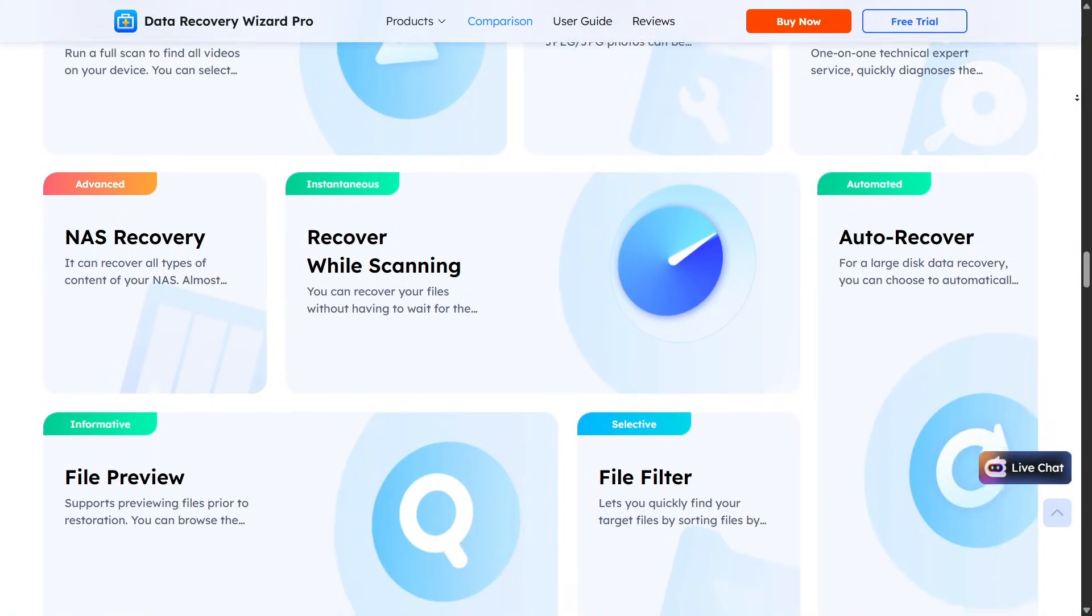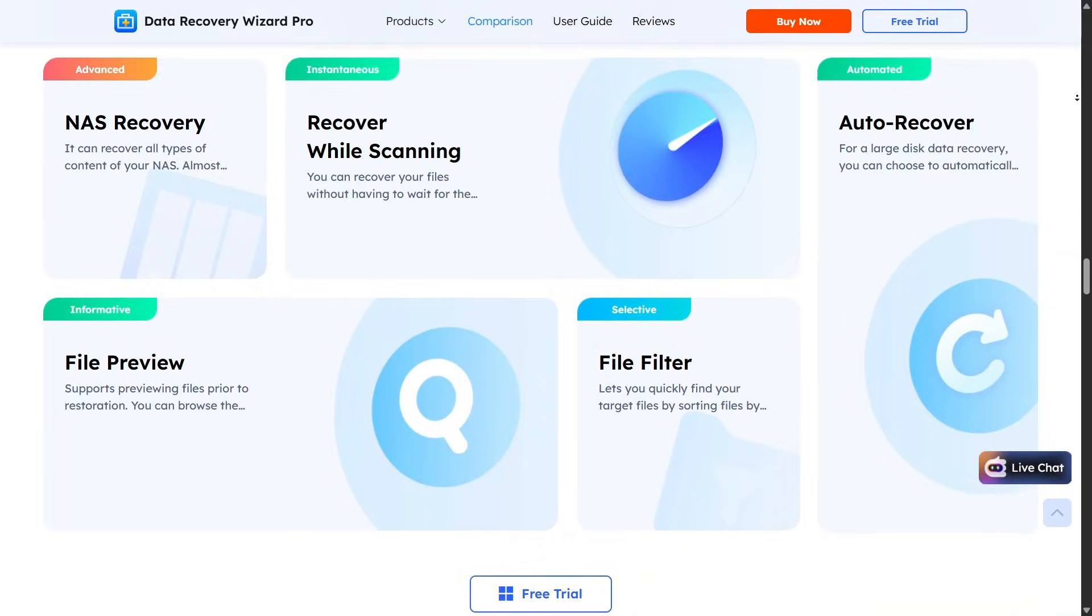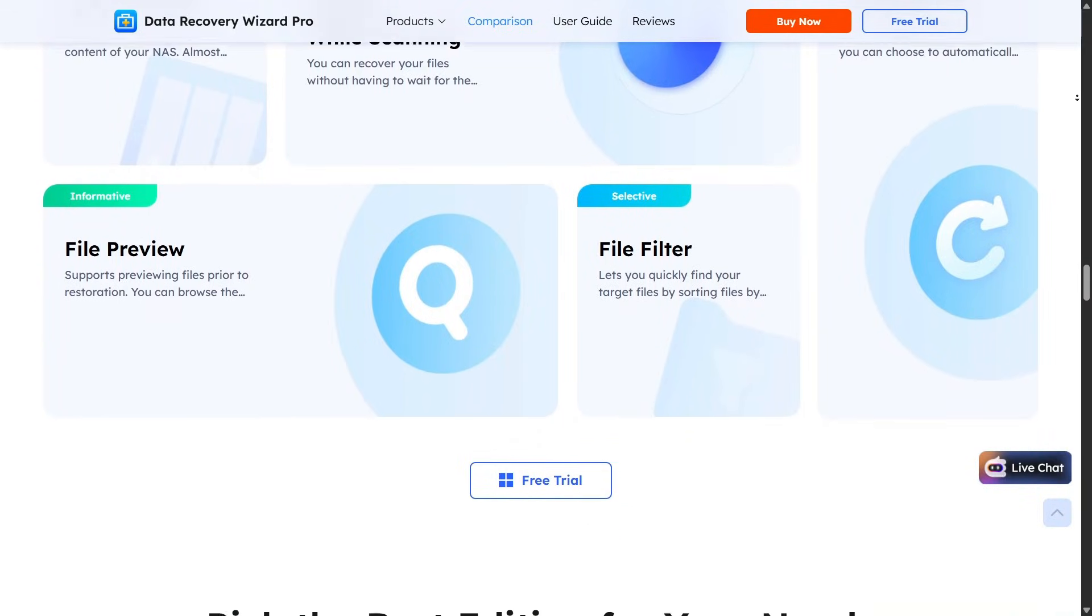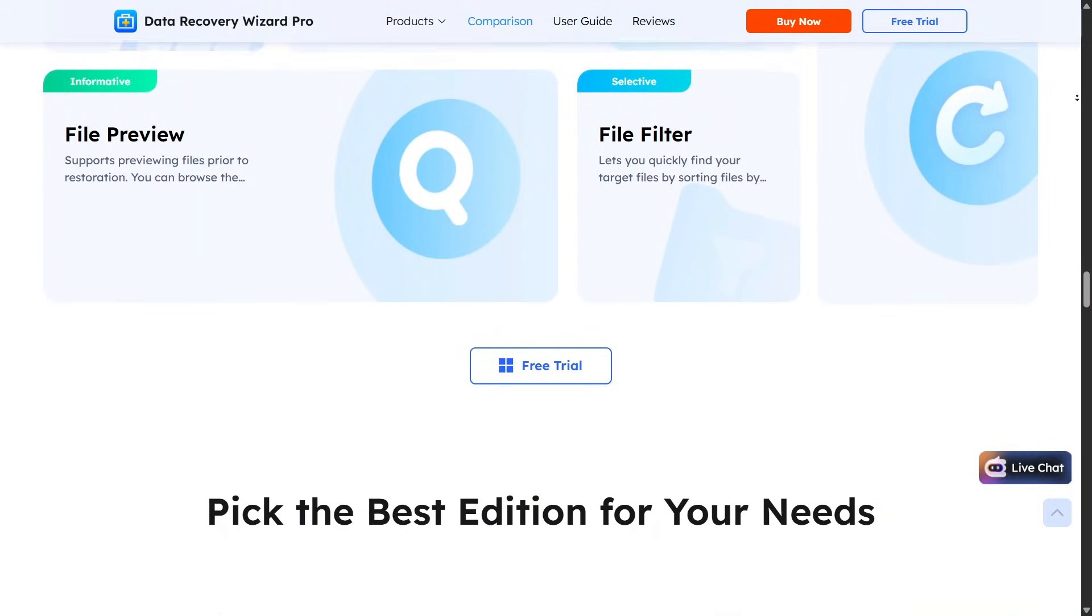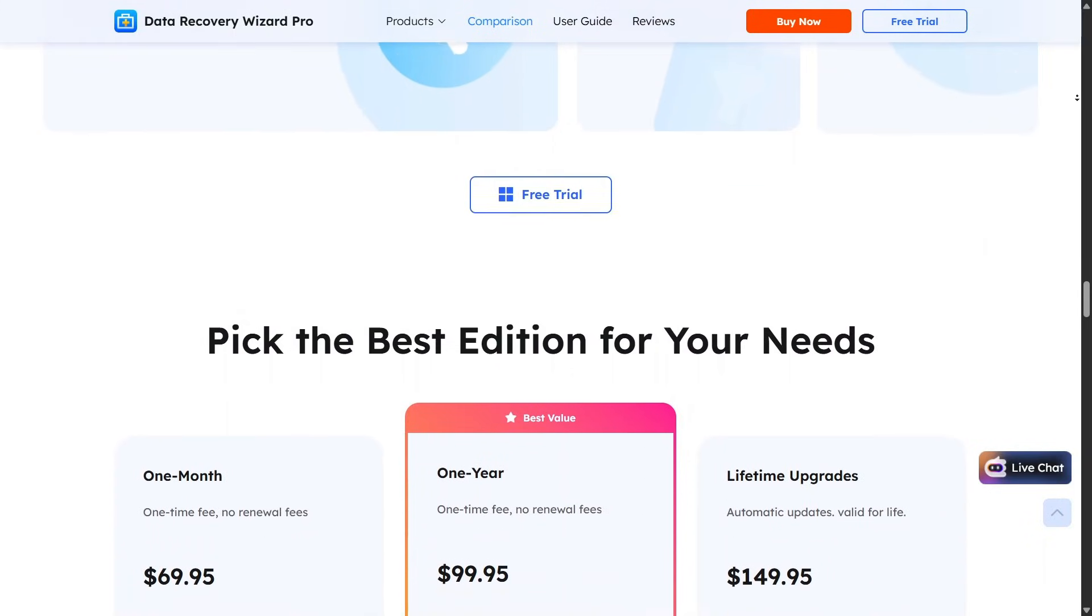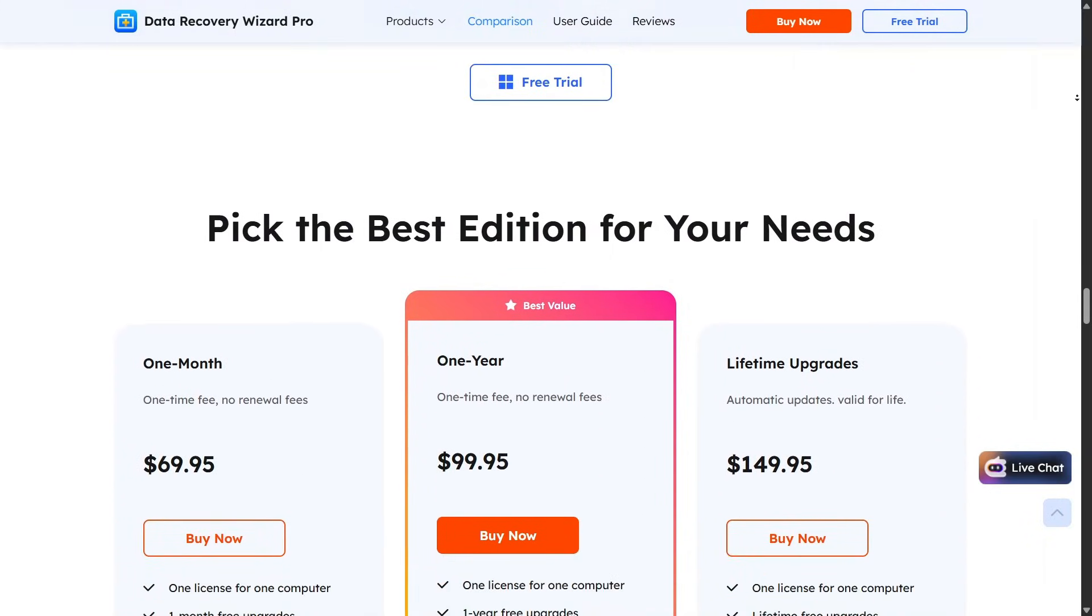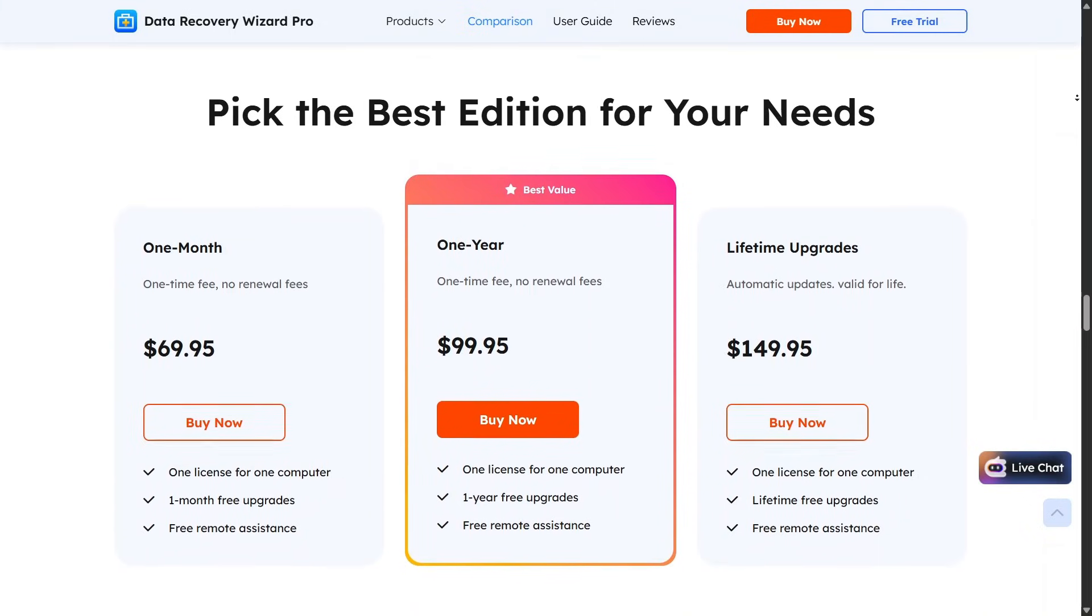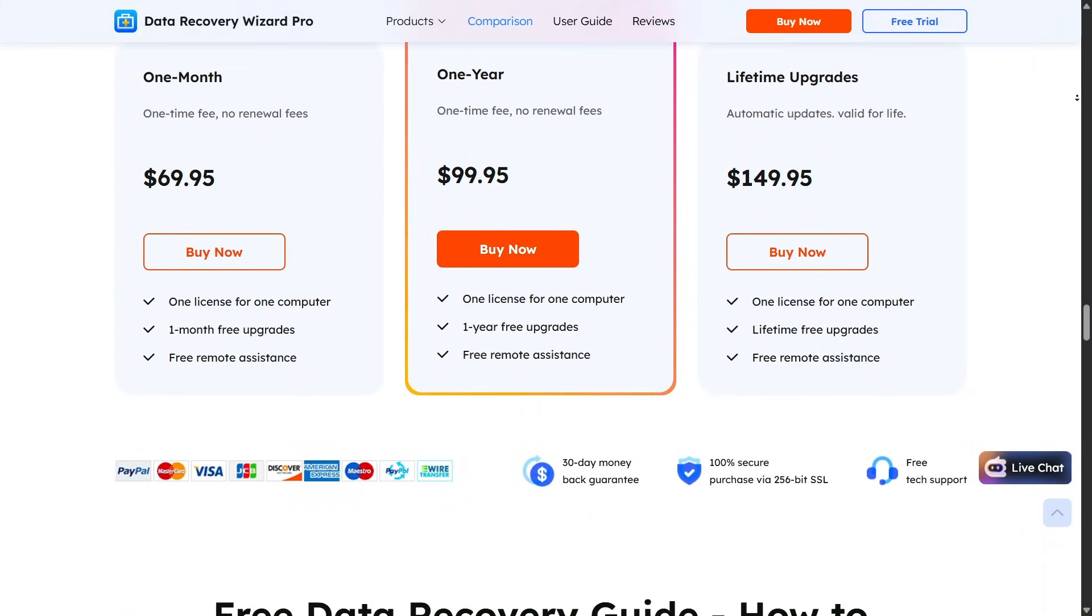There is one thing to keep in mind though. The free version only allows limited data recovery, which works fine for testing or rescuing a few files. If you're dealing with larger data loss, upgrading to the paid version becomes necessary, but at least you can test the software first.